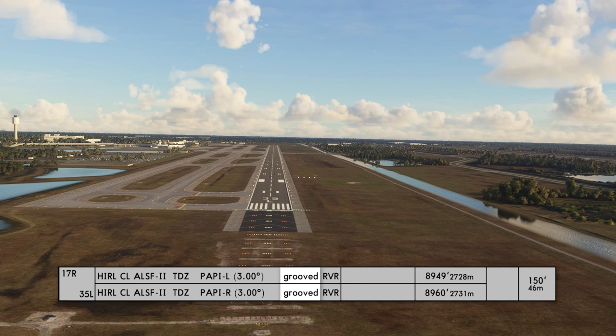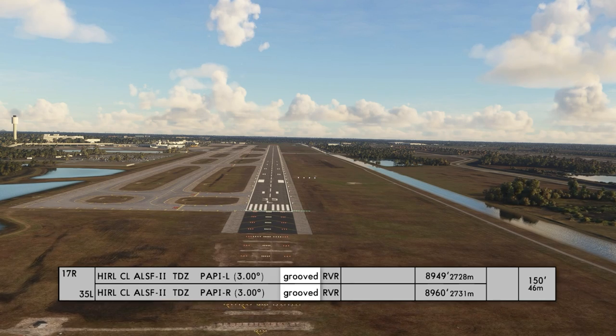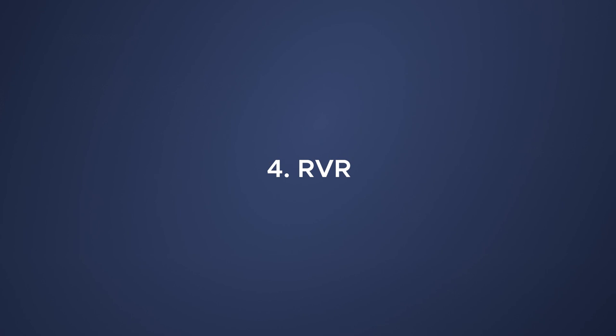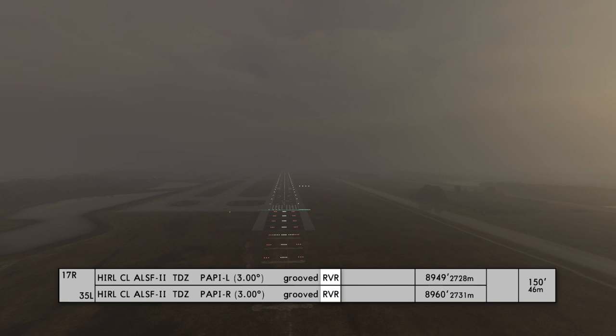Number three says 'grooved,' which is really nice — a grooved runway can wick away moisture and helps with stopping. Number four indicates RVR, meaning there's runway visual range equipment located next to the runway.